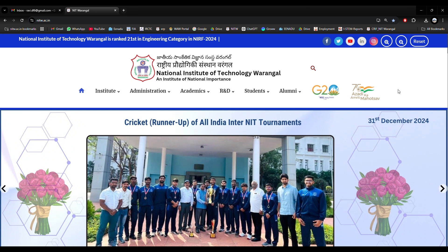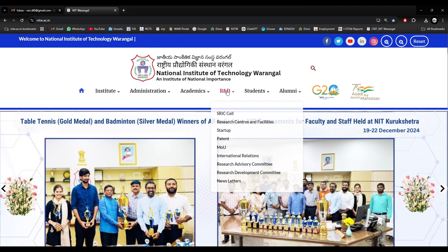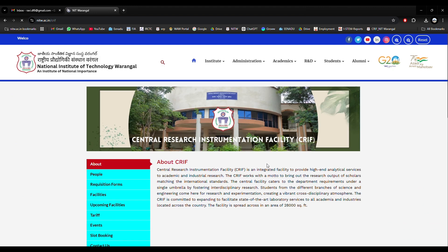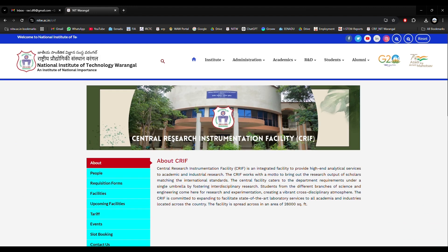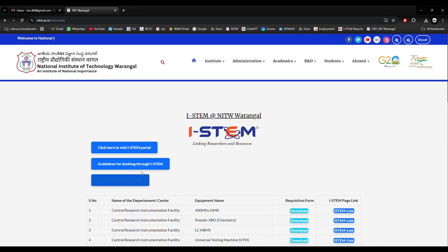Today I would like to explain how to book equipment through the iSTEM portal. This is for NIT Warangal users. Go to the NIT Warangal website, go to the R&D section, select Research Centers and Facilities, and select Central Research Instrumentation Facility. Click on Slot Booking. You will be directed to the iSTEM at NIT Warangal webpage.